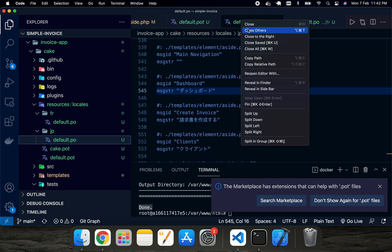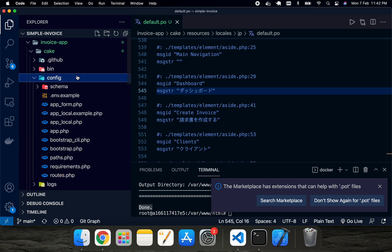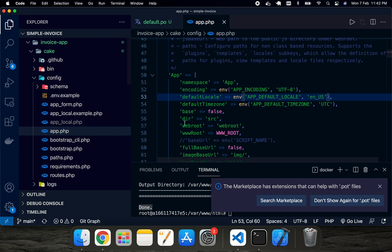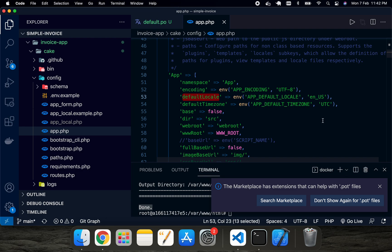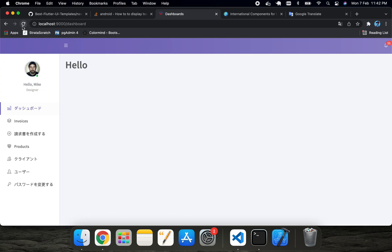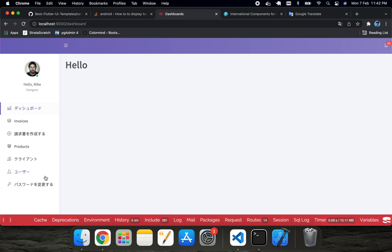After changing the PO file, the next thing is to go into the config folder and open `app.php`. On line 53 you can see `defaultLocale` is set to `en_US`, meaning English. If you change it to `jp` — lowercase — and also update the capital JP value, then save and reload, you can see the changes have taken effect and the strings have been translated.